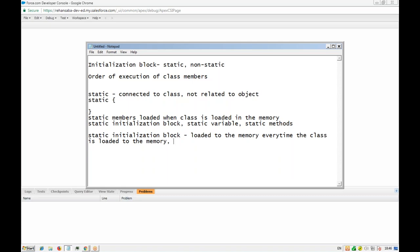Whatever code is inside the static initialization block will be automatically executed. Once the static things are loaded, only then will the non-static part be loaded — and that too only if you create an object. If you don't create an object and only call a static method, only the static members will be loaded. If you create an object, static members are loaded first, then the non-static initialization block, then the constructor is called, then all the non-static variables and members will be loaded and initialized.